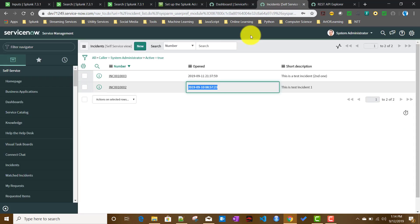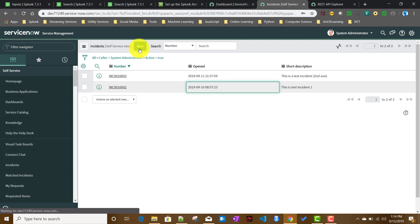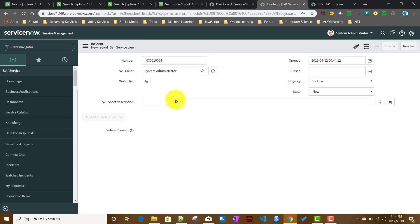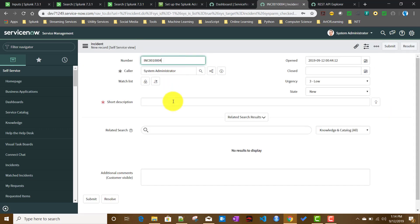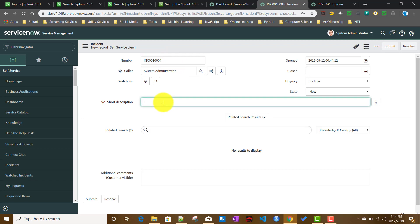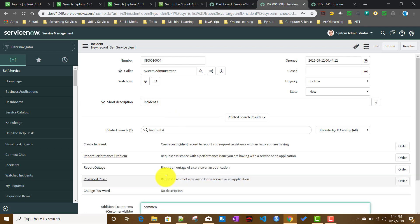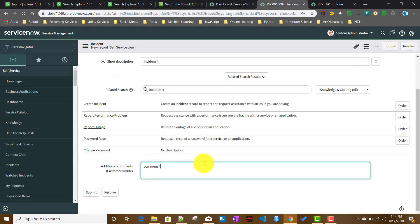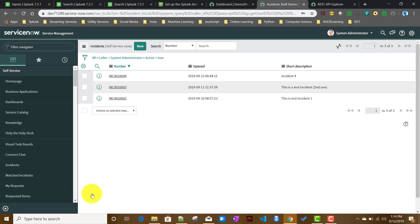Let's create a new incident and verify it gets pulled. I'll create incident number 4, give it a comment 'comment 4', keep other fields as default, and click Submit. Since this input runs every minute, we'll wait about one minute and see whether this record gets pulled.